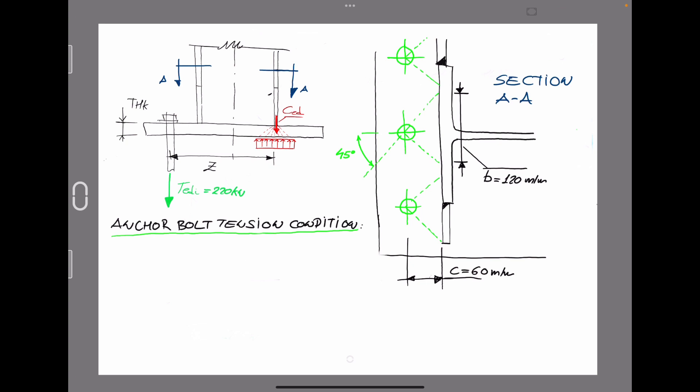So in order to get the thickness of the base plate for the tension condition provided by the anchor bolt, according to Navier's law, we have that the steel subjected to a bending moment MD divided by the elastic resistance modulus WE is equal to - we have to develop this equation to B times T squared divided by six. We assume elastic modular resistance of a rectangular section. That's what we are studying.